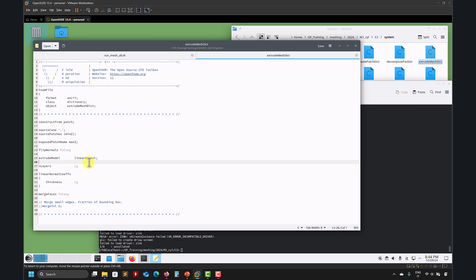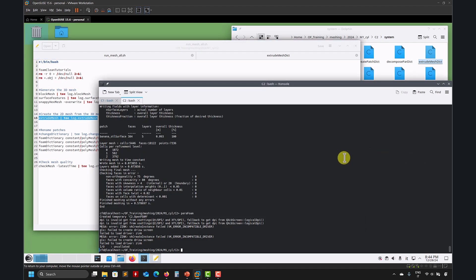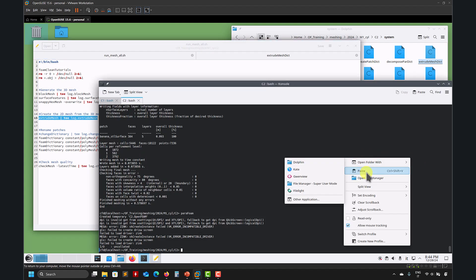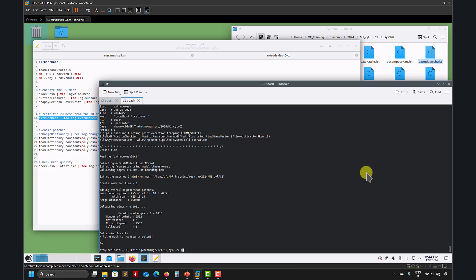So min set projected into max set and number of layer one, thickness one, and that's all. So extrude model, linear, normal, there are different options, as I mentioned, half wedge and so on, so you can play with that later. And let's go and do extrusion, paste.